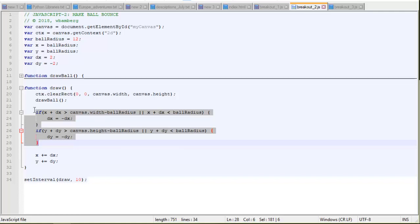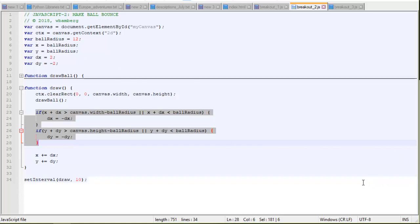And what we're checking is if the x value gets either off the left side of the screen or off the right side of the screen, then we need to change the dx to multiply it by negative 1, basically. Change it from negative to positive or positive to negative. So the ball changes direction. In other words, the ball is moving right. It goes off the right edge of the screen. We start subtracting 2 instead of adding 2 each frame. So then the ball starts moving left.